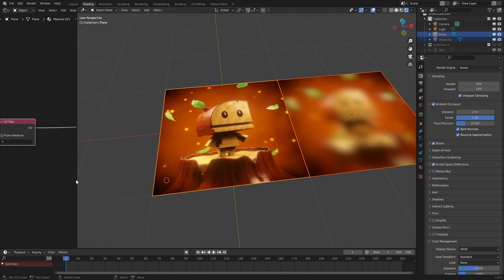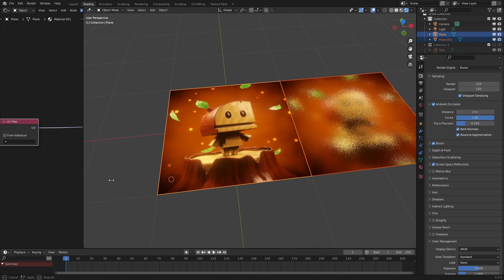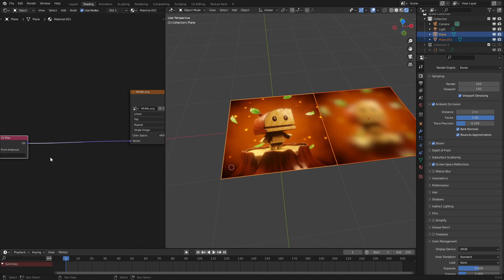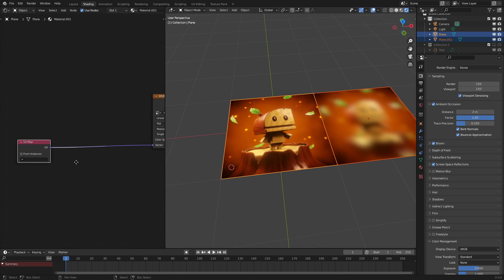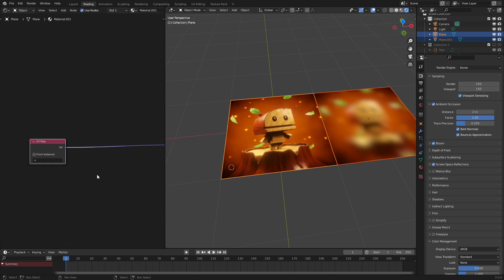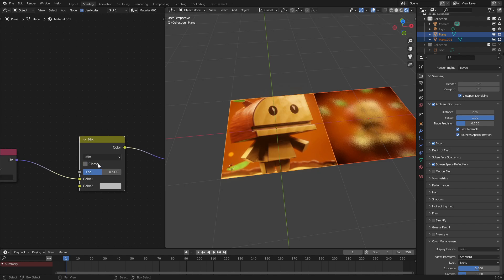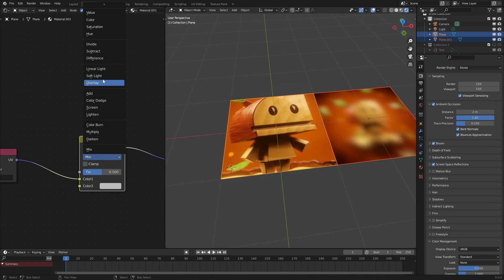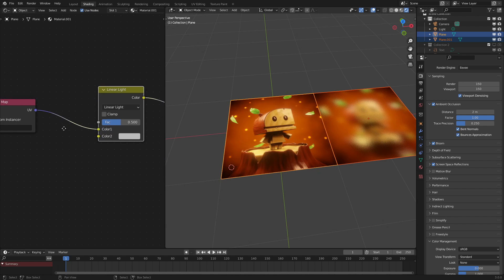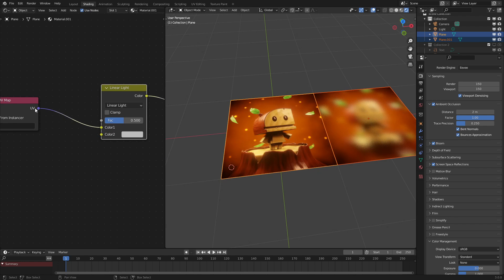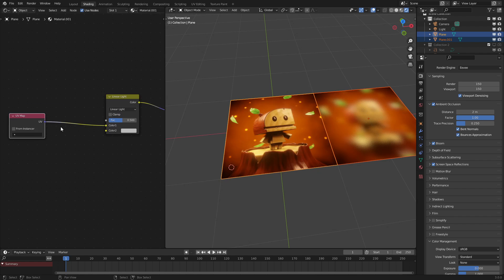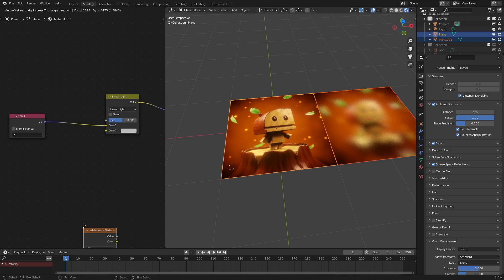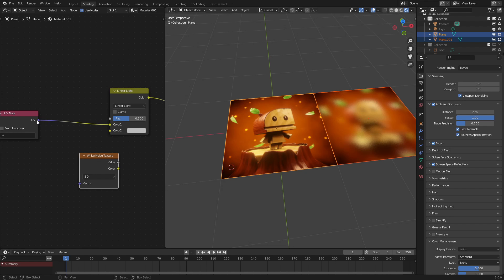First of all, you want a plane right here with an image texture on it, or any texture you want, 2D, 3D, using a UV input, or any other input that you want. And next, what you want to do is use a MixRGB node set to linear light. So with this, we also want to input a texture and a white noise texture. With this method of blurring, it's using a technique called noise dithering.